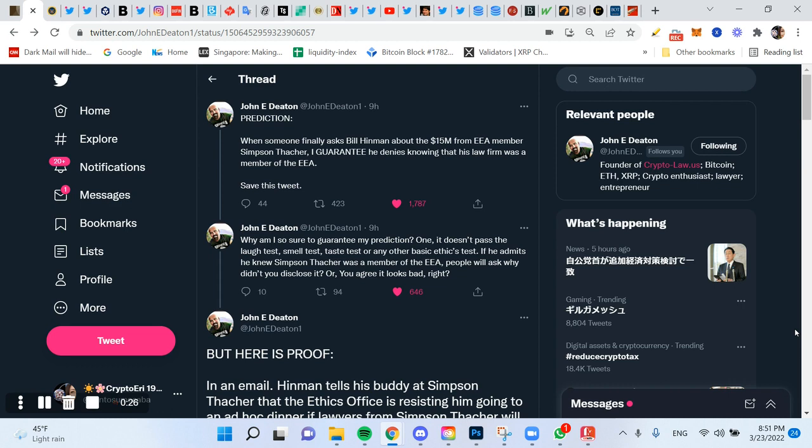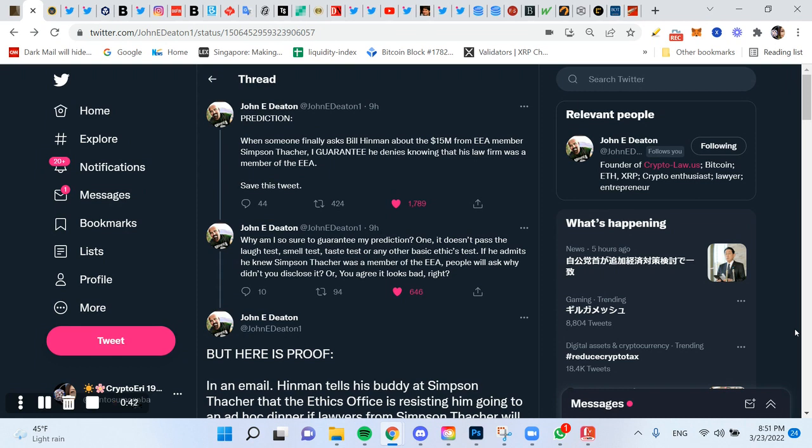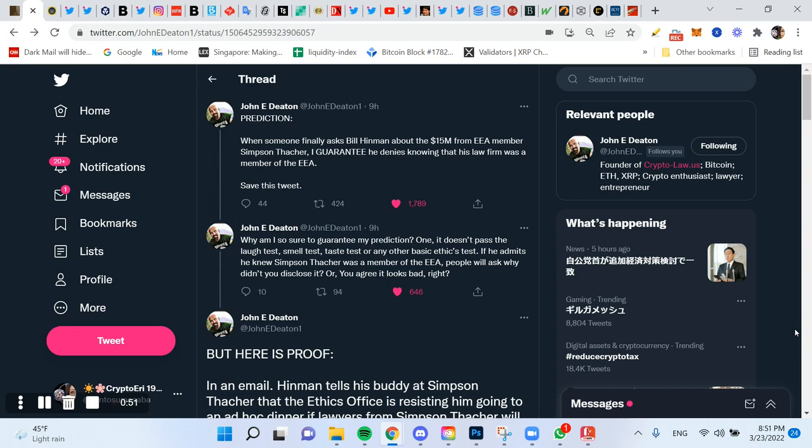John predicts that when someone finally asks William Hinman about the 15 million from the Enterprise Ethereum Alliance, that's the EEA, the member Simpson Thatcher, that's the law firm, I guarantee he denies knowing that his law firm was a member of the EEA. Save this tweet.